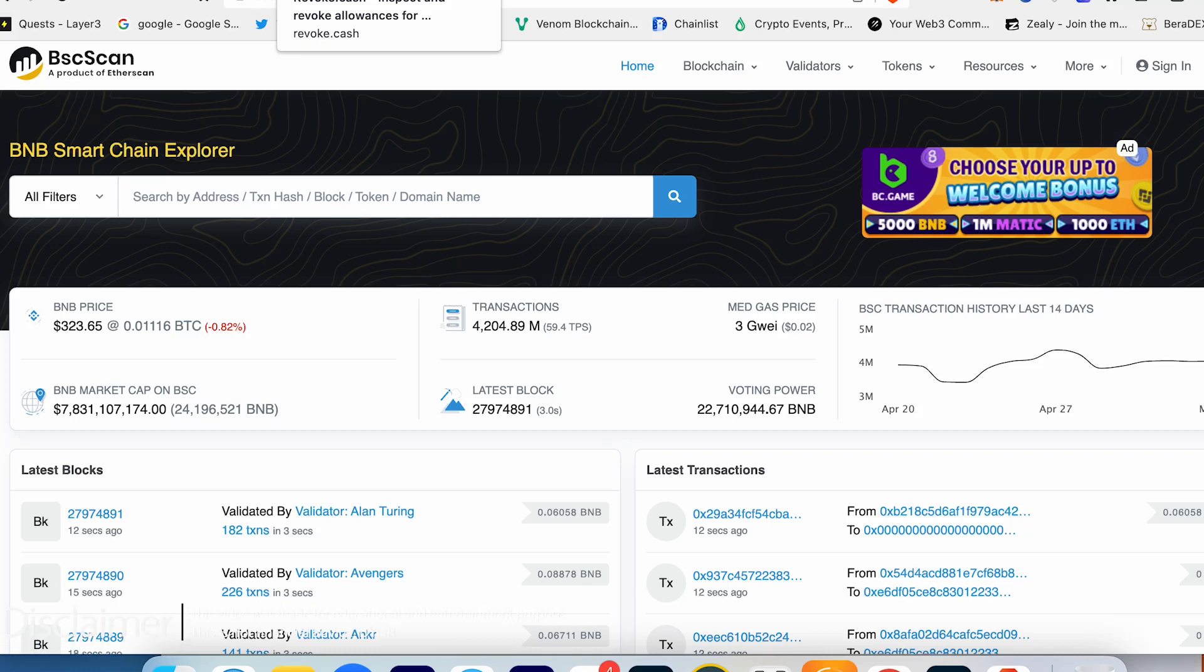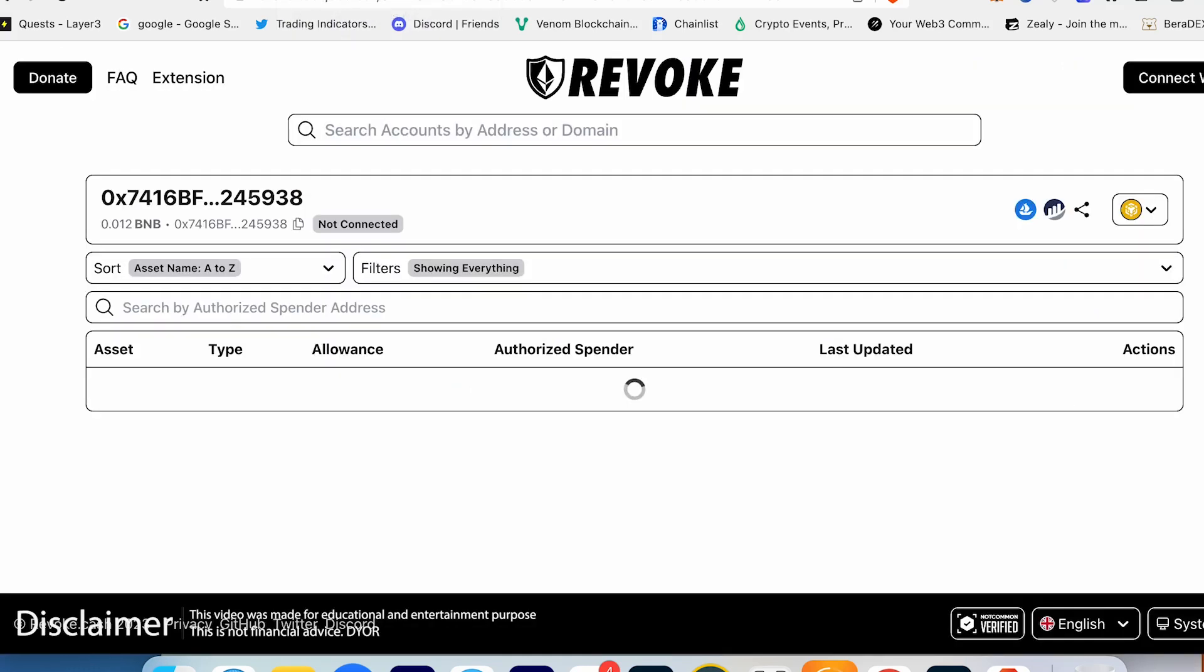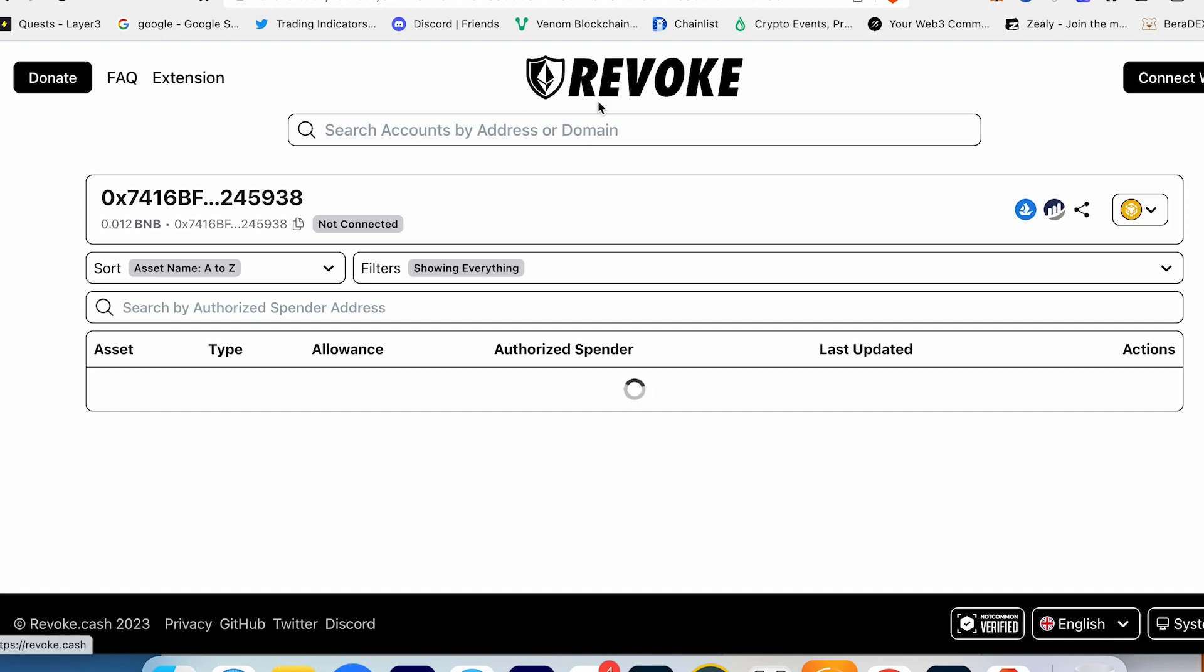Welcome back guys to Crypto Channel. Today we'll talk about security, security of your wallet, your funds, and we'll talk about Revoke.cash. Let's dive in.